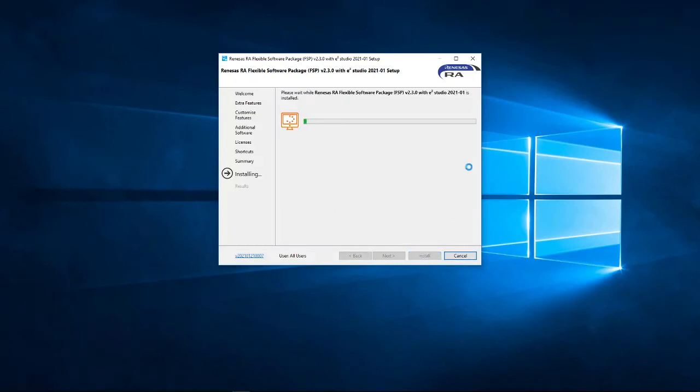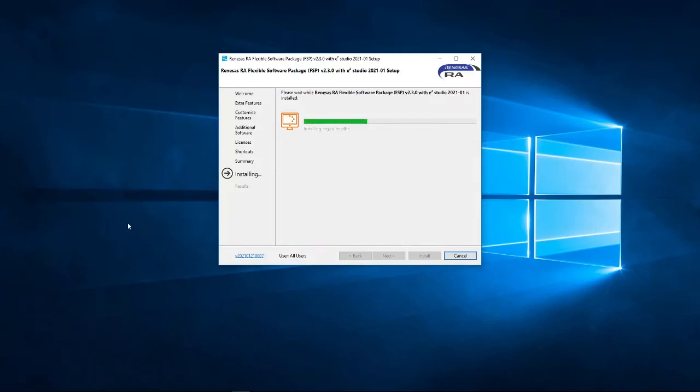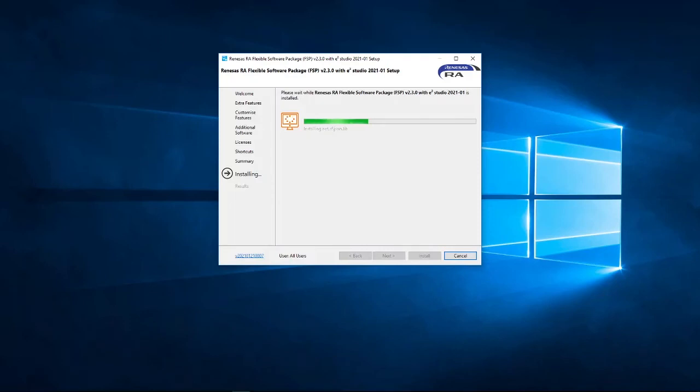Now, again, this installation process will take a little bit of time. So, I'm just going to pause the recording again, and I'll be back when the installation is near to completion.